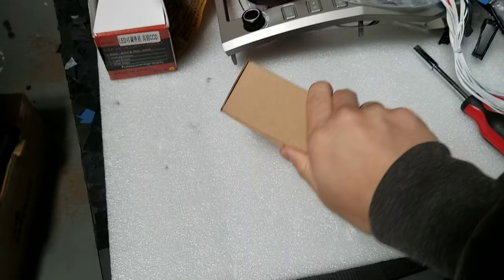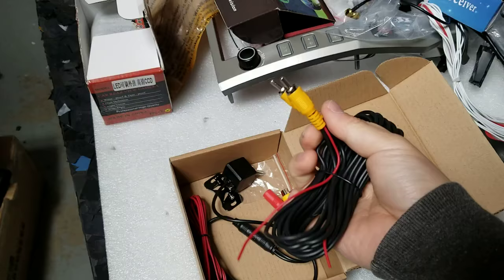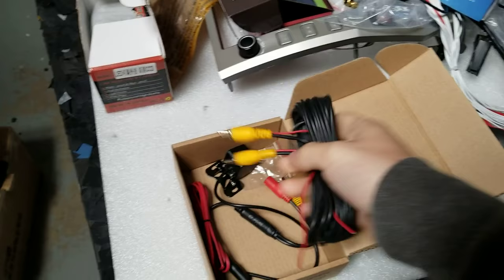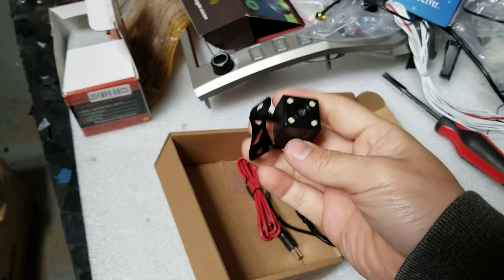So inside the box, we'll have three things. You'll have a super long cable, two RCA males with these red wires on it. And this is just really long so that you can route your camera, which is right here.